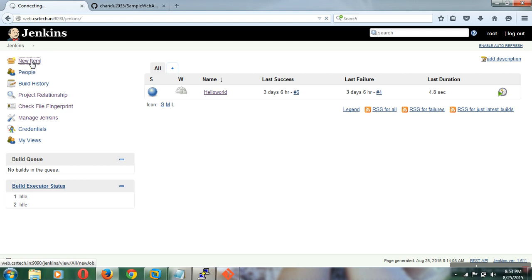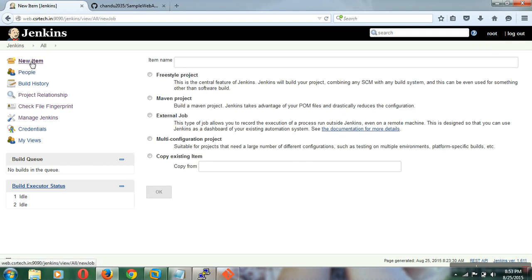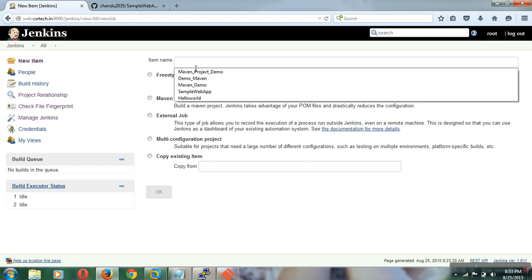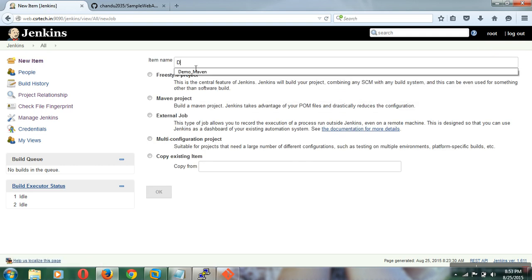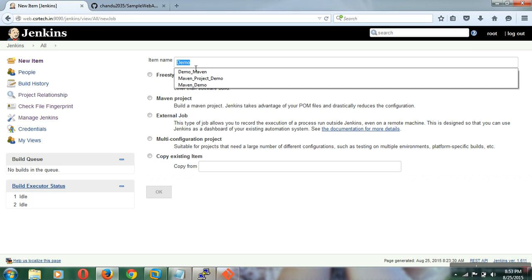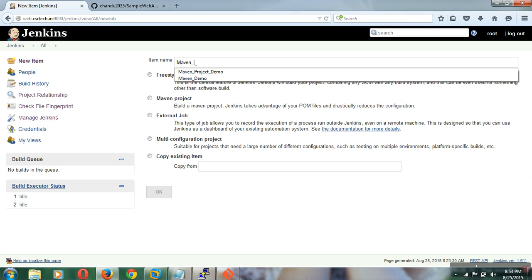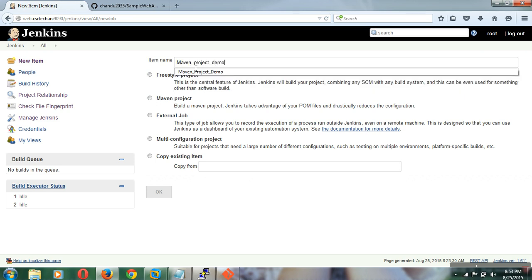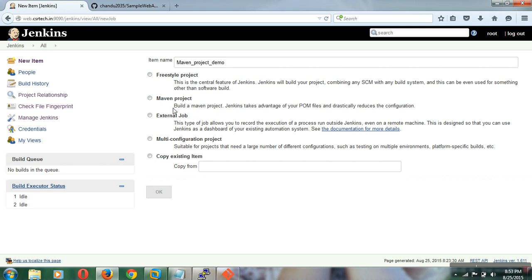In Jenkins, click on New Item as I have shown in previous videos. Here you can create a Maven project — give it a name like 'maven project demo'. That is nothing but the job name or project name. Select the Maven project option, then click OK.